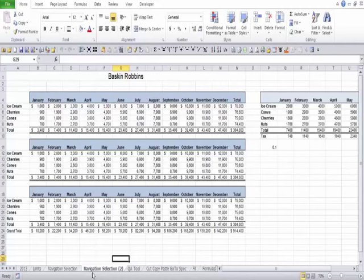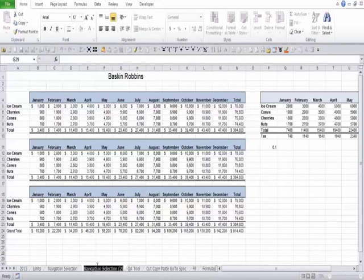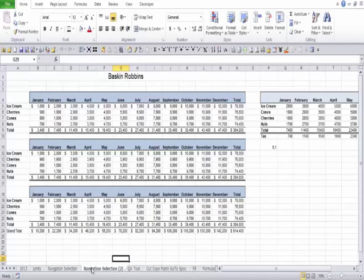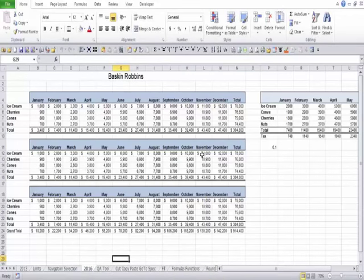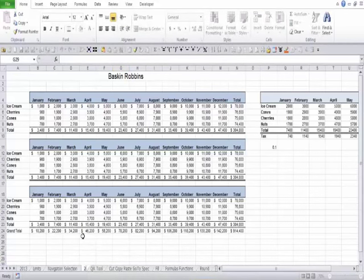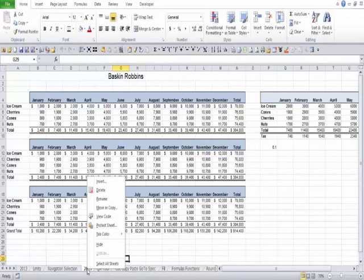Any time you need a sheet to look the same as the last, copy the whole sheet rather than using copy and paste. If you want a different name, right-click the tab and choose Rename, or double-click the tab — you can rename it anything you want. Let's name one 2016 and press Enter; double-click the other and name it 2017. That's how you rename a sheet.